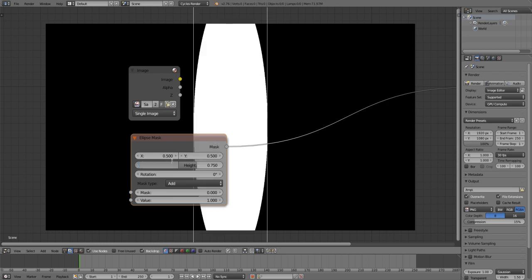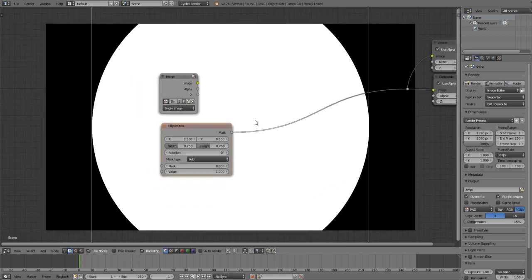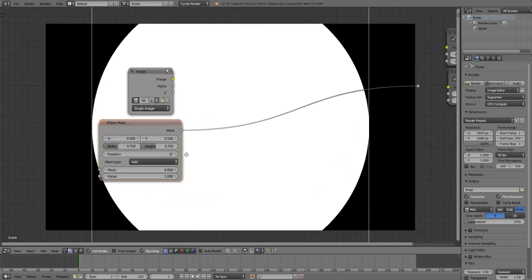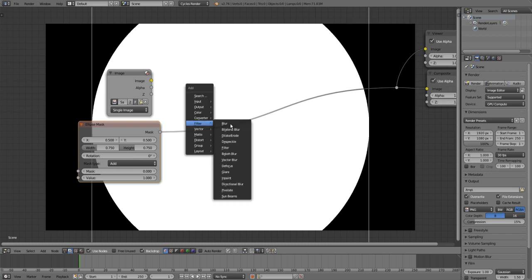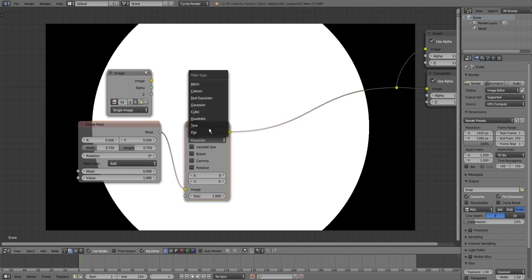So I like to make it rather a circle with a scale of 0.75. Then you will add a blur node.